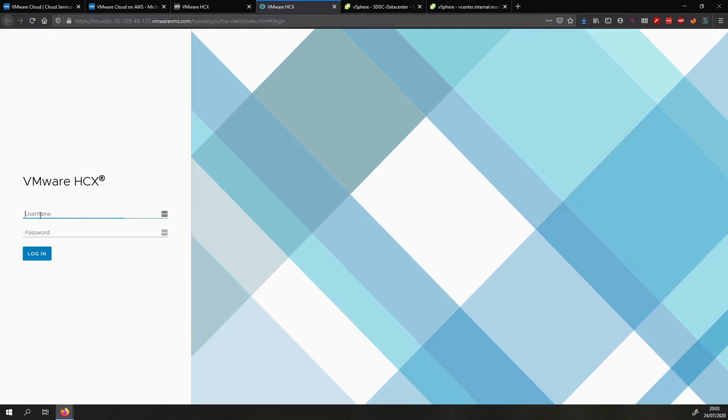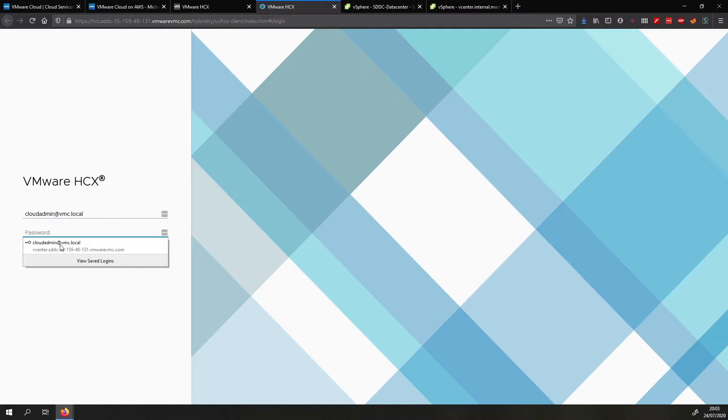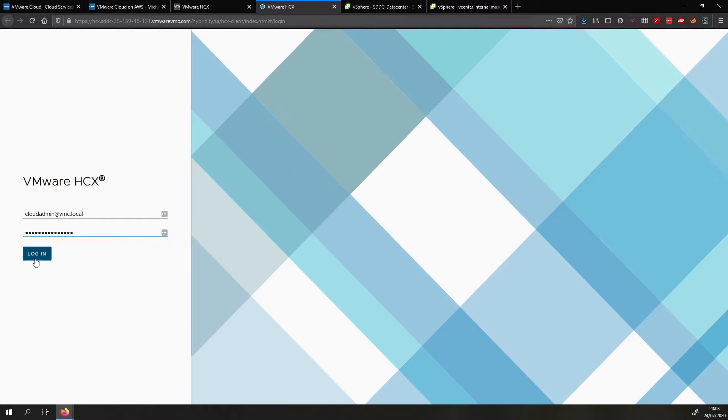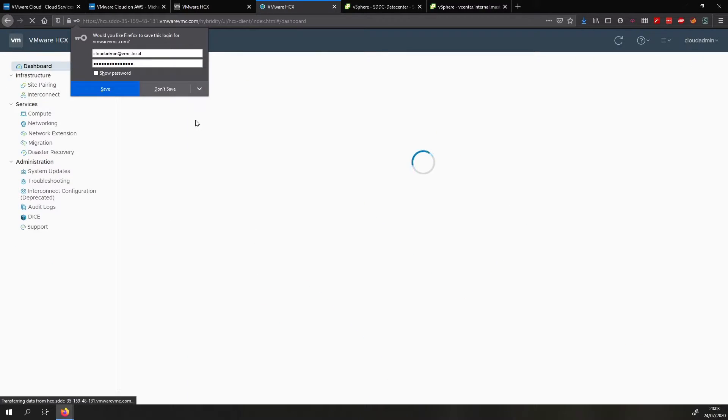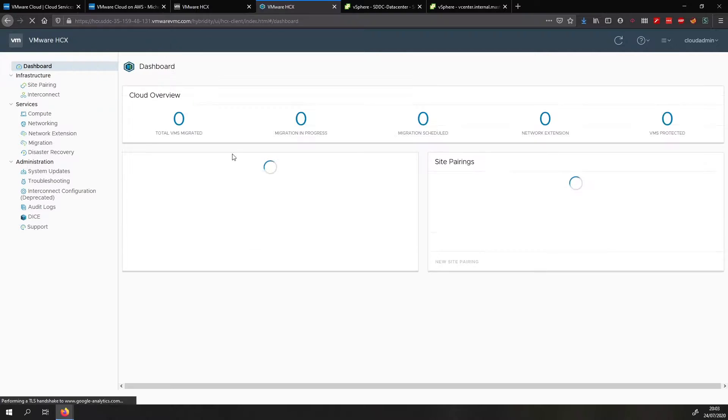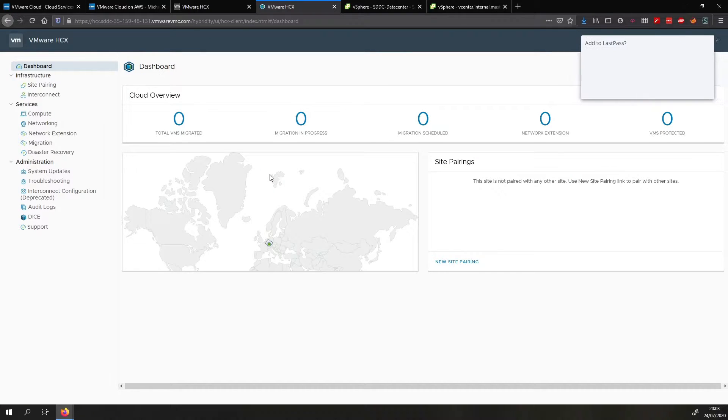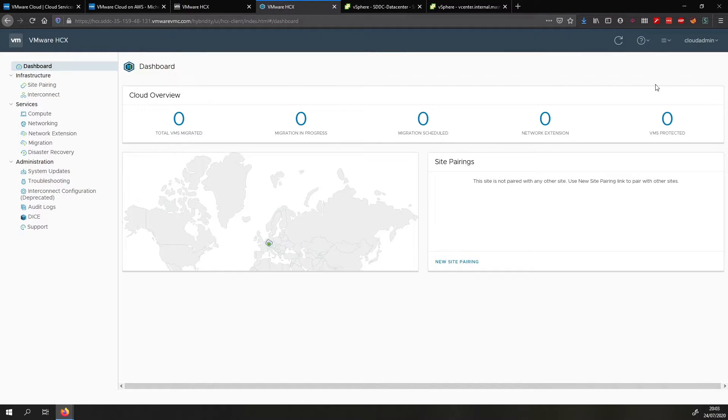So what we do is we log in with the cloud admin account. So cloudadmin at vmc.local with the password that it shows unless you've changed it. And now we are in the HCX manager.